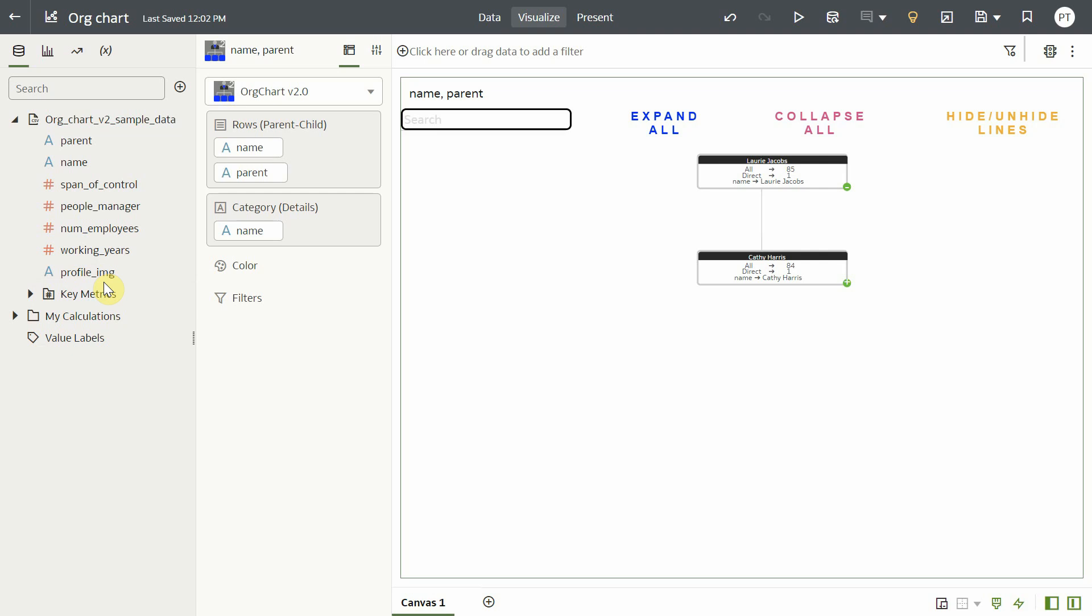One of the interesting functionalities about the org chart plugin is that you can also get the profile images of employees displayed on the org chart.